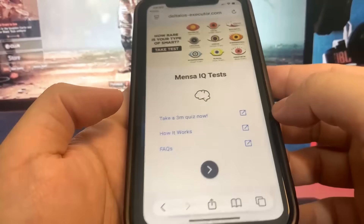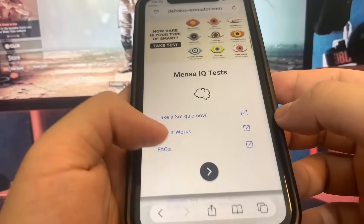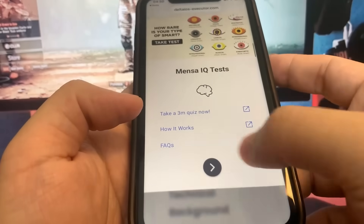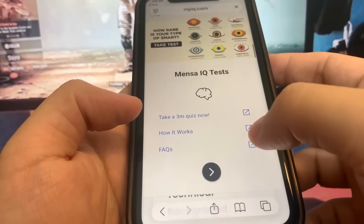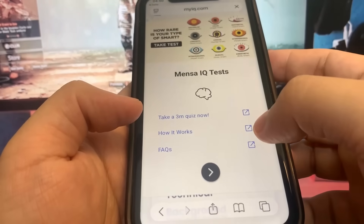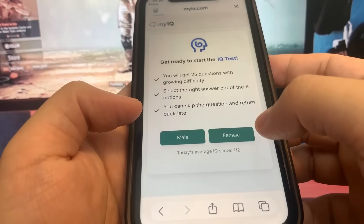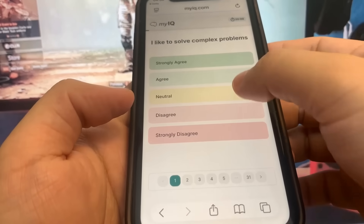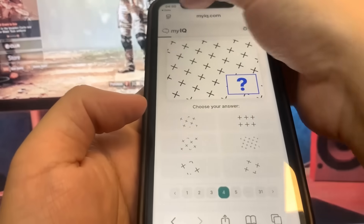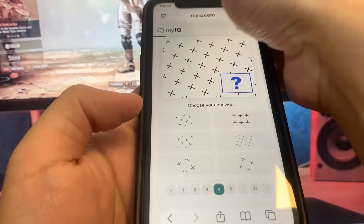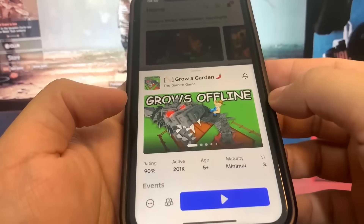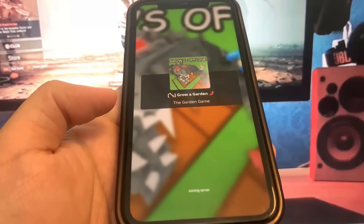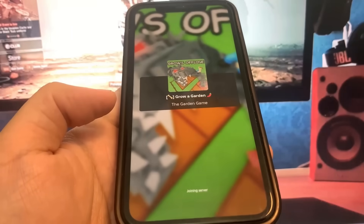I've got to read an article as well, so I'm just going to do that. Now we're going to go ahead and join the game and you guys will see that the script is working.